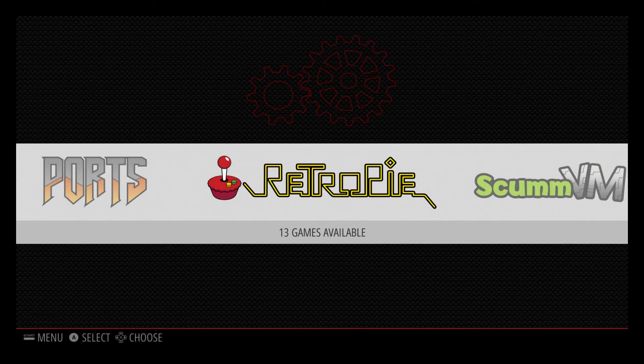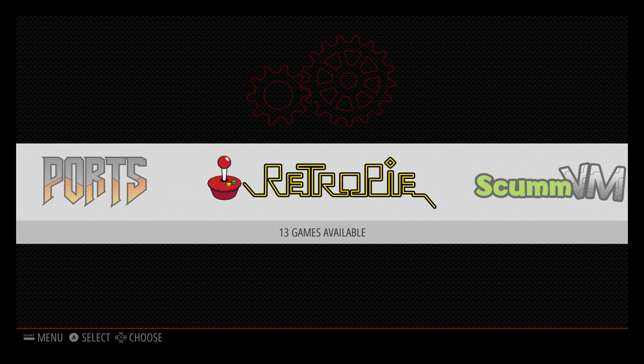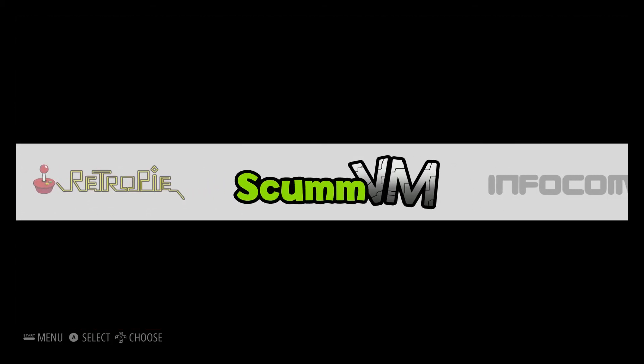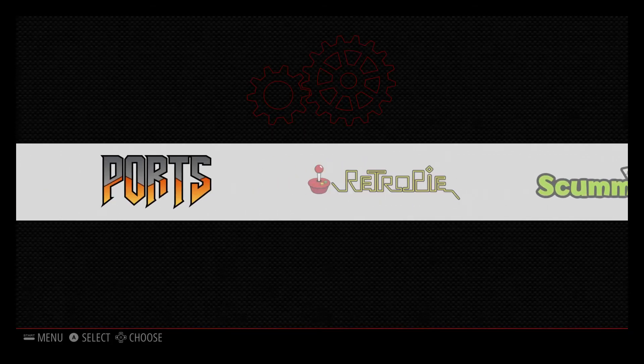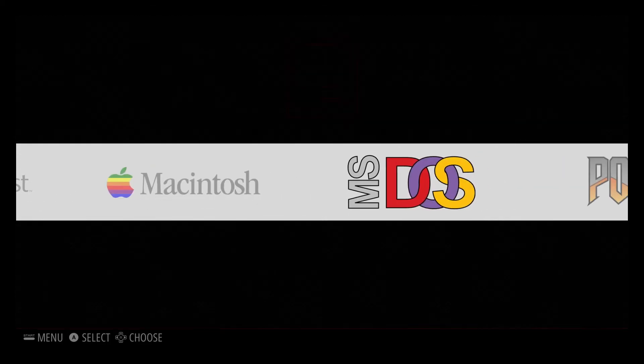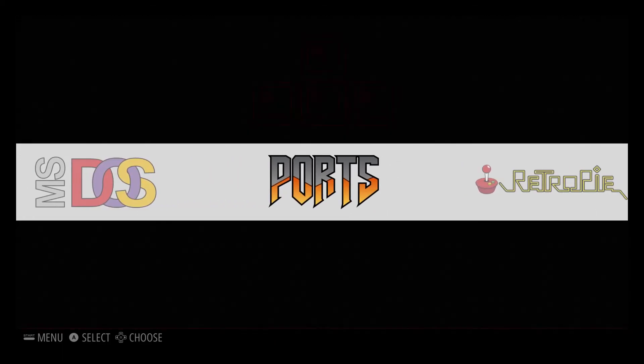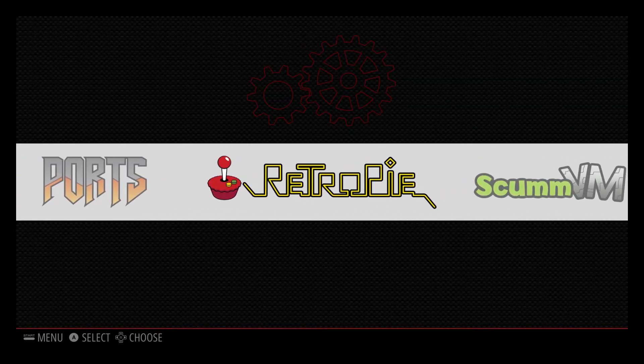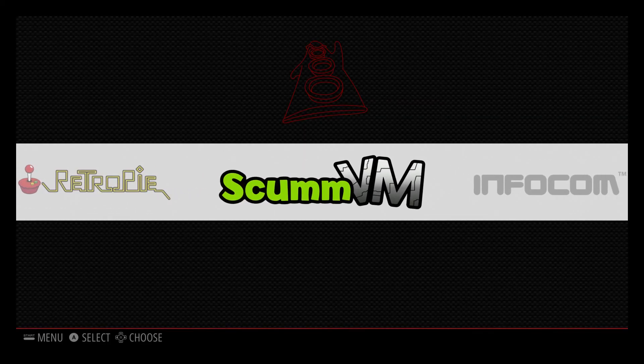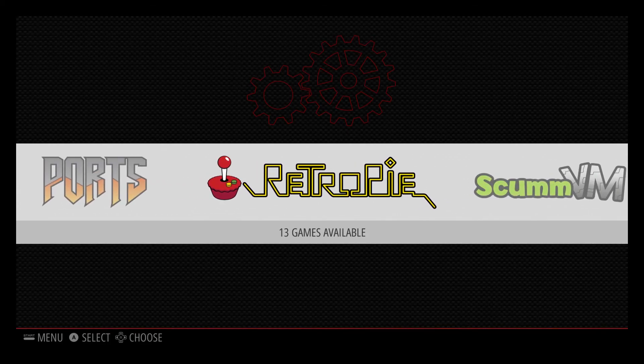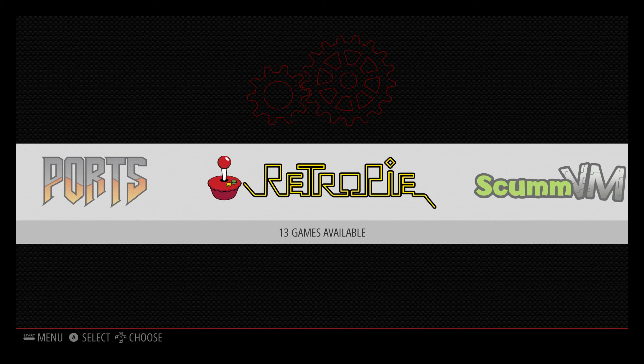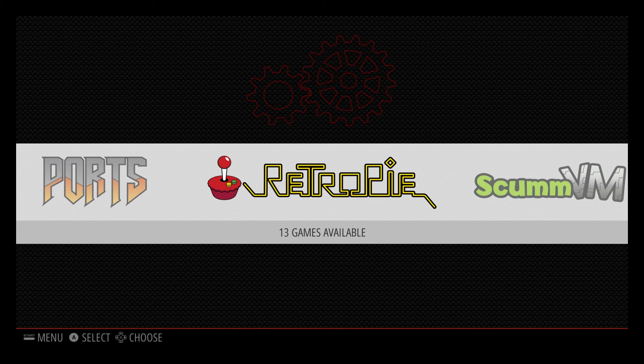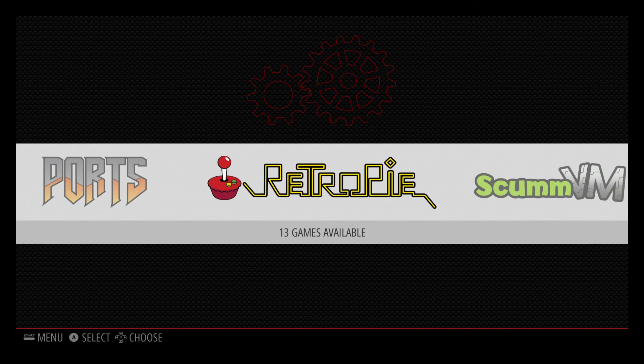You now have your PS3 controller connected to your Raspberry Pi 3 with Bluetooth. So you have a wireless controller you can use now. It's a really cool option. I use this all the time and it's very simple to do. The install only takes a few minutes. It's very quick. You just need another controller or keyboard connected so you can navigate the menu to install the PS3 controller driver.